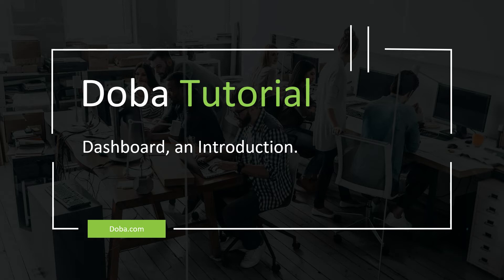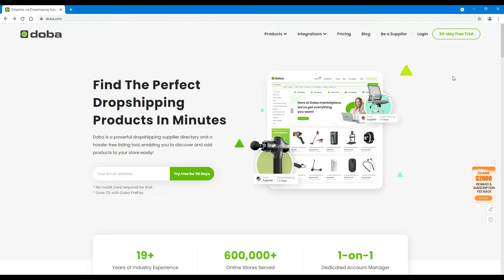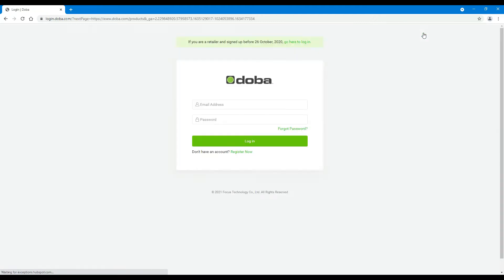Welcome to DOBA tutorial. Today we will tell you about the dashboard. First, please log in to your retailer account.